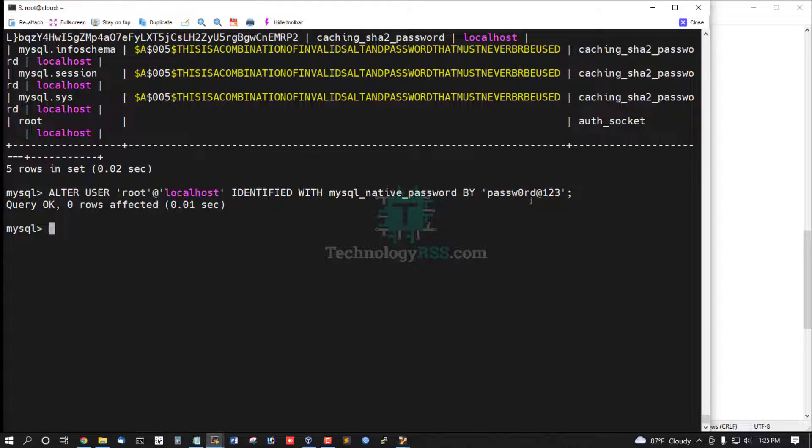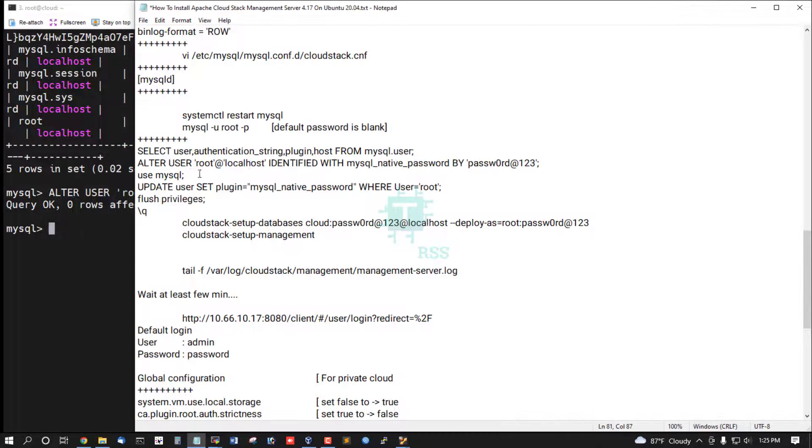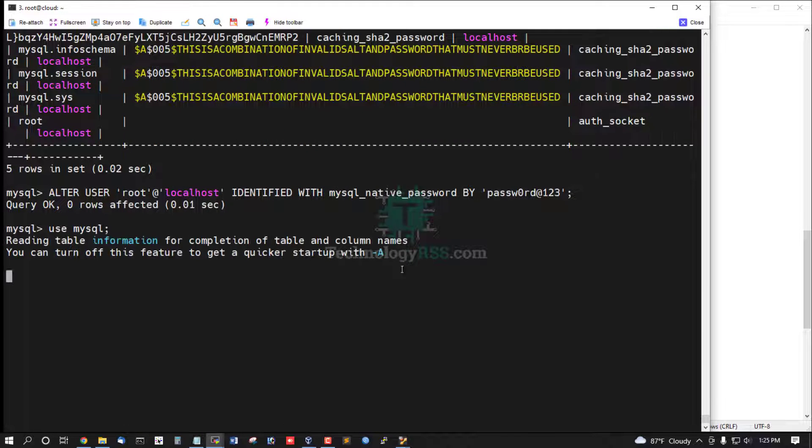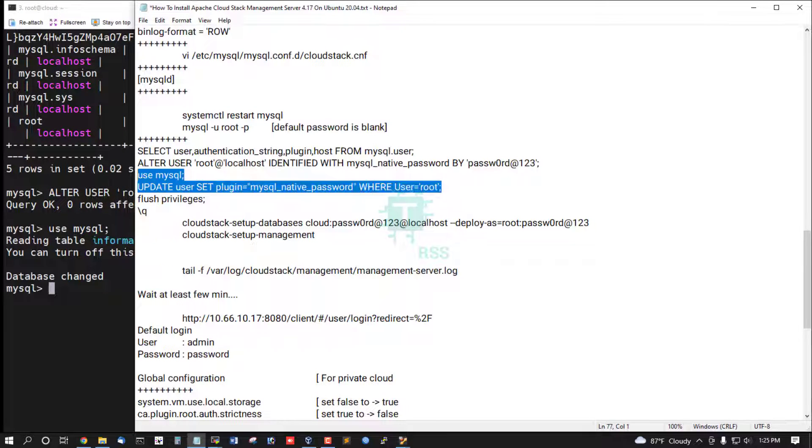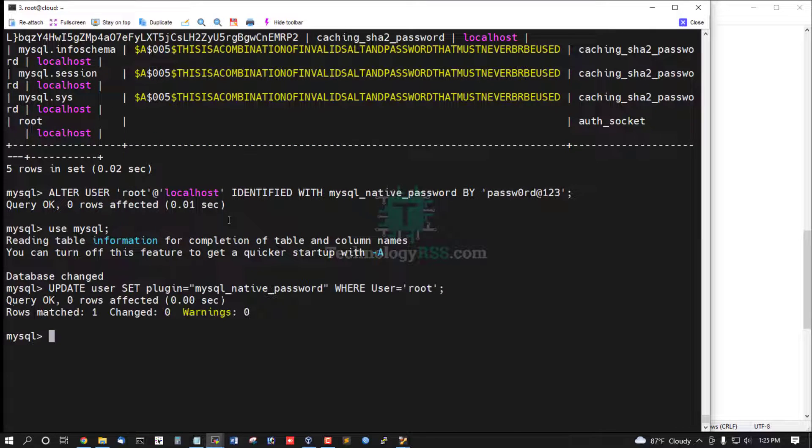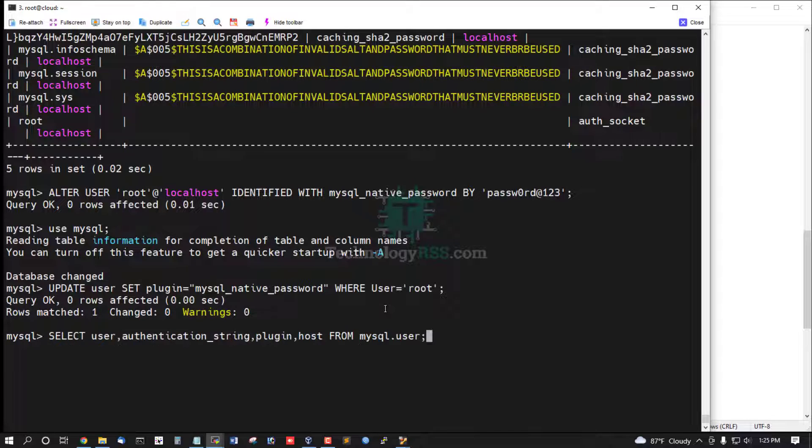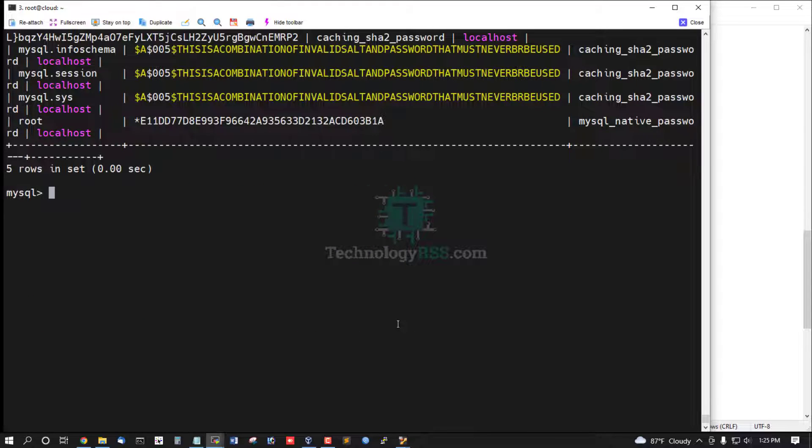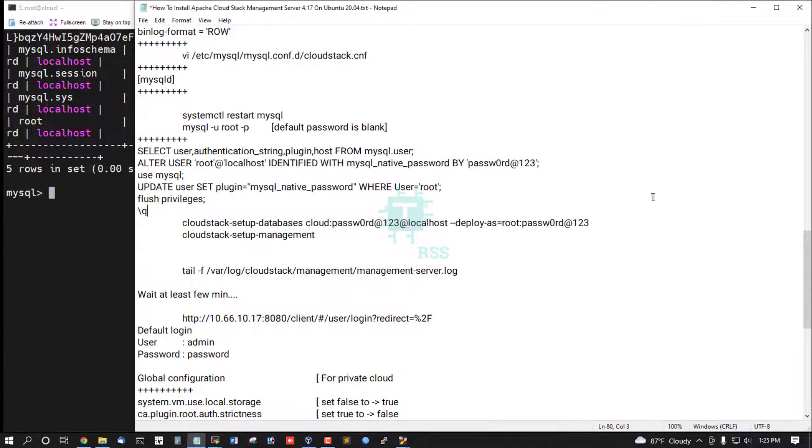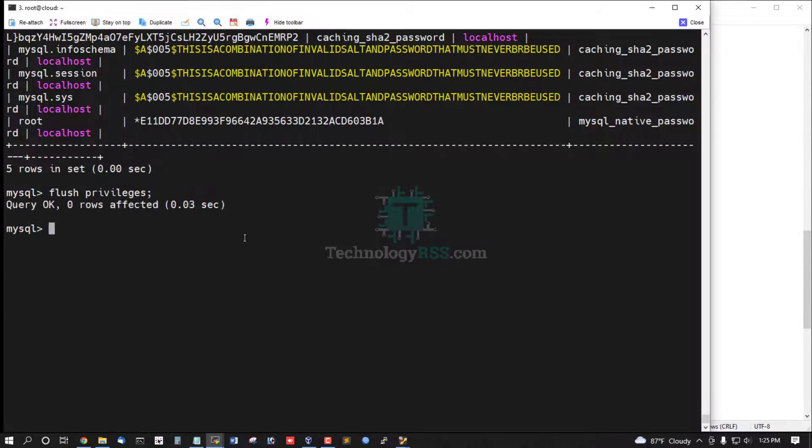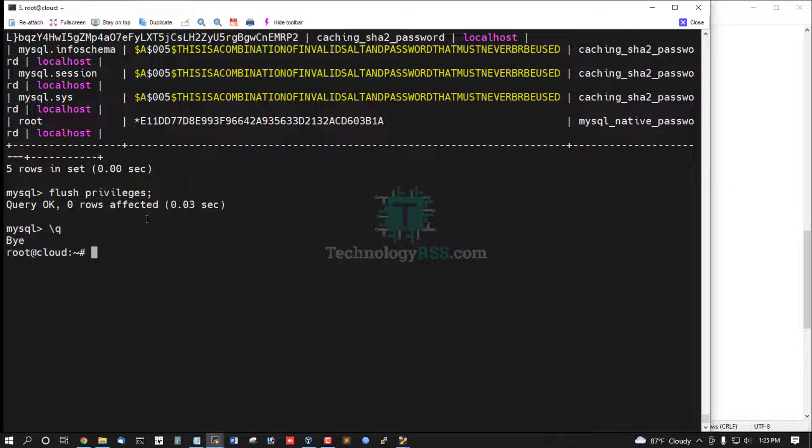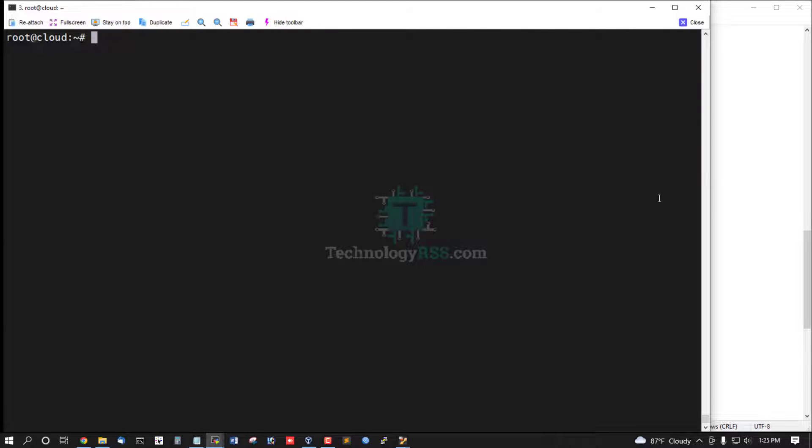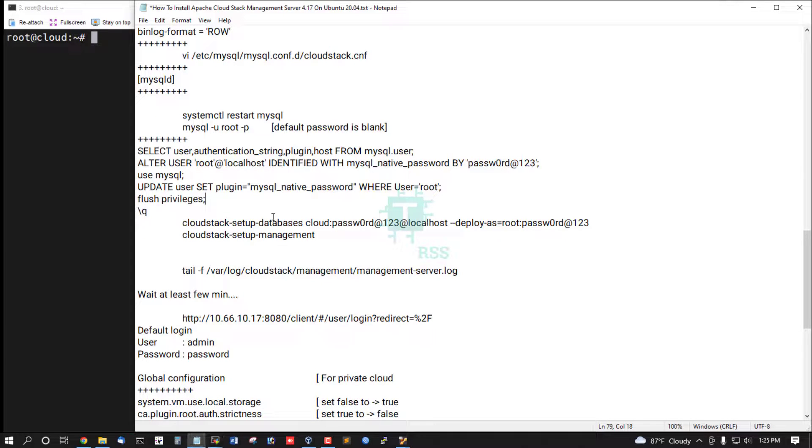This is root password reset command. Update MySQL native password. Yes, now flush privilege, then exit from MySQL terminal.